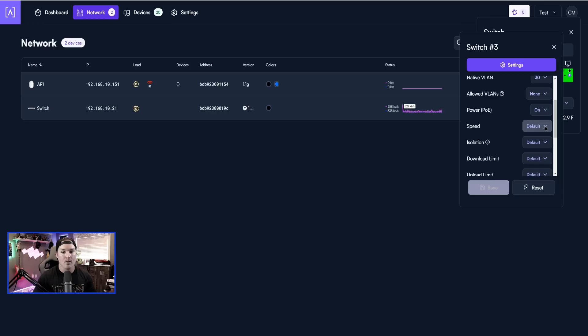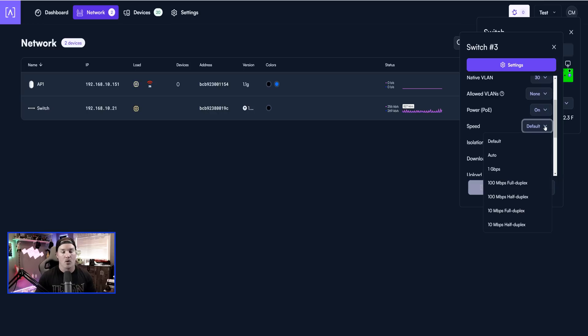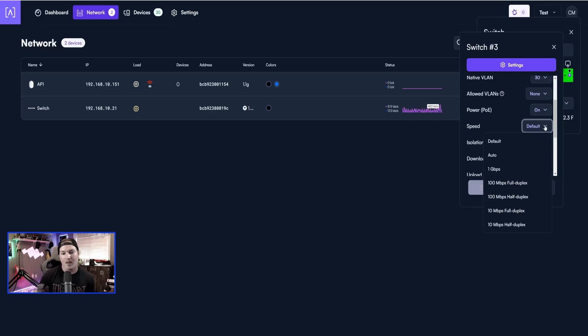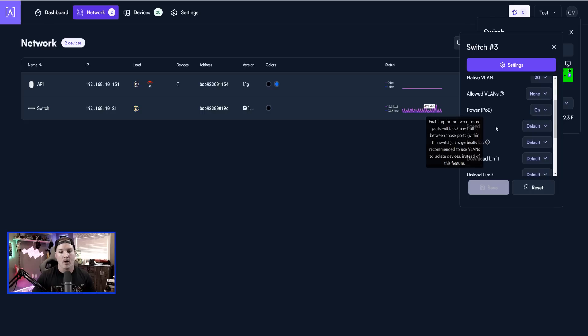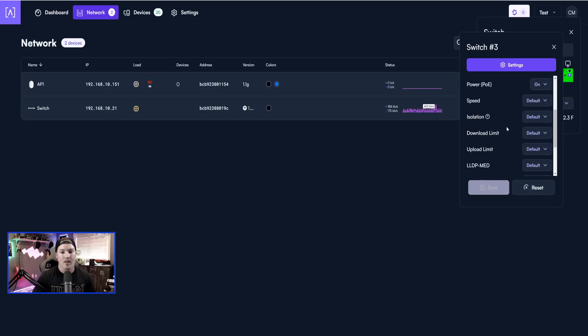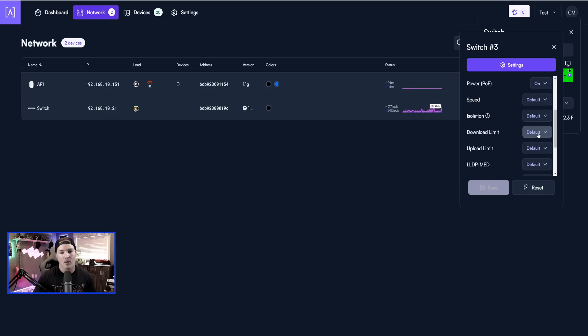We have the speed, so you could see that we could set it to auto, one gigabit, 100 megabit per second, full duplex, 10 full duplex, and 10 half duplex. We'd also do isolation, and then we could do download and upload limiting.